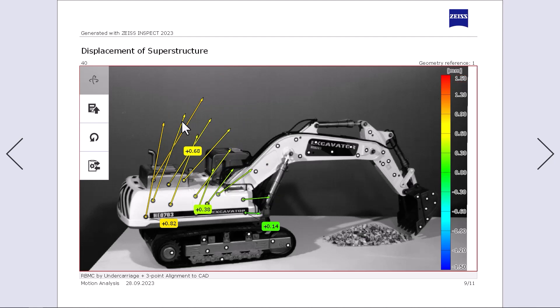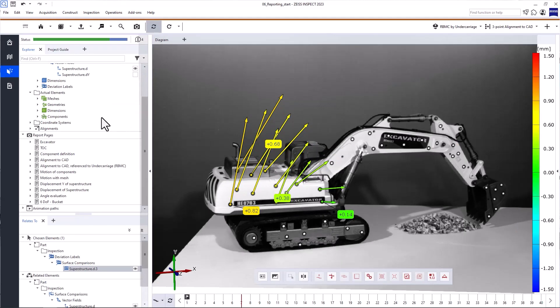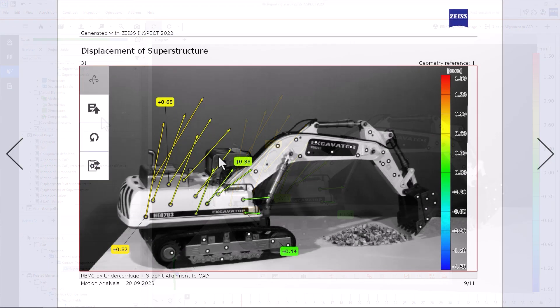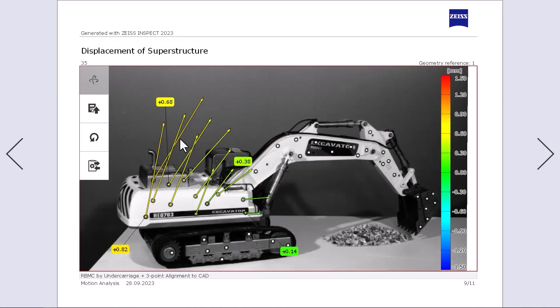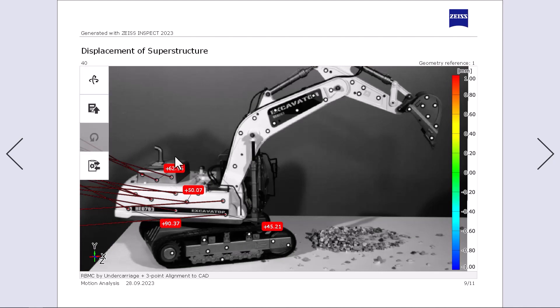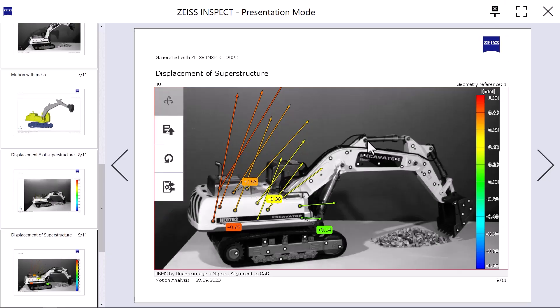With Restore 3D View from Report Page, you can jump back into the Testing Inspection workspace. To reset the view of your report page after changing it in Presentation Mode, click Reset View. To exit the Fullscreen Presentation, press Escape. To exit the Presentation Mode, click Exit Presentation Mode or use Escape again.